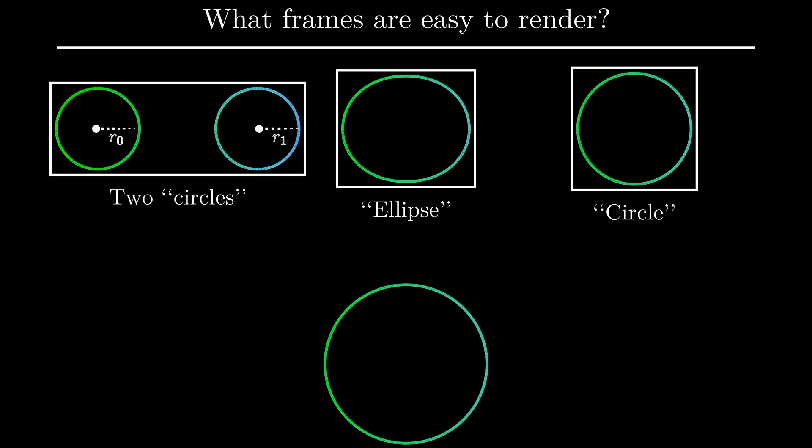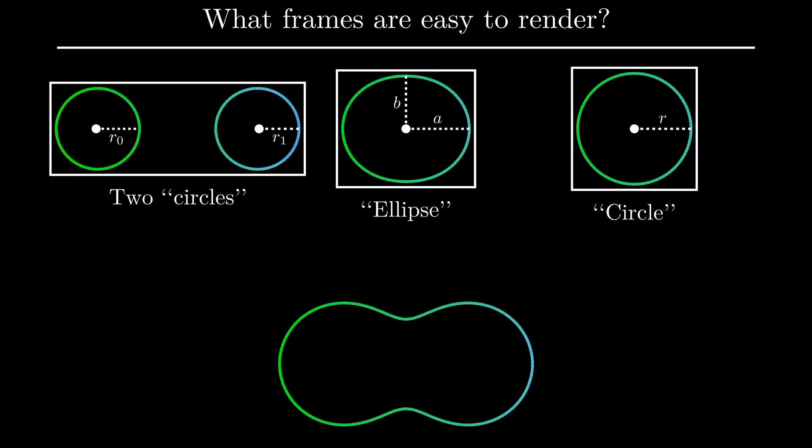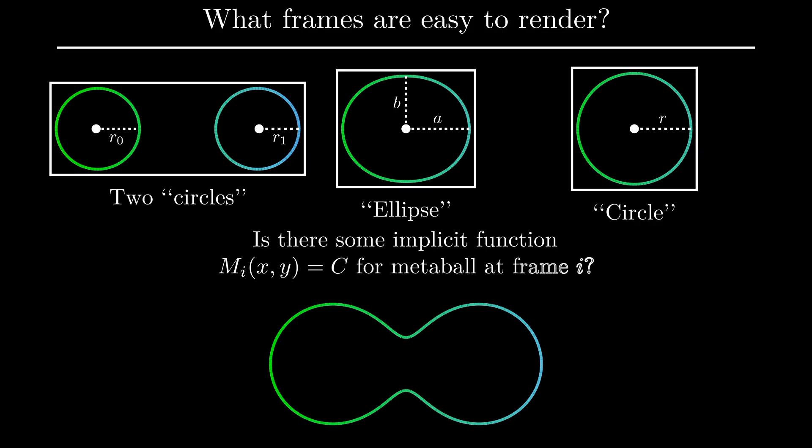So going back to metaballs, for these particular frames, we know that if we can get the appropriate parameters of our circles or ellipses, we have the full definition of the shape that we need to render. So then, a natural question that arises is maybe the other frames have some mysterious implicit function that we can define. Even though we don't have proof of this, intuitively, it does seem that there should be some sort of implicit function similar to circles and ellipses for these shapes. So far, our approach has relied a lot on wishful thinking, so maybe it's time to shift our perspective.